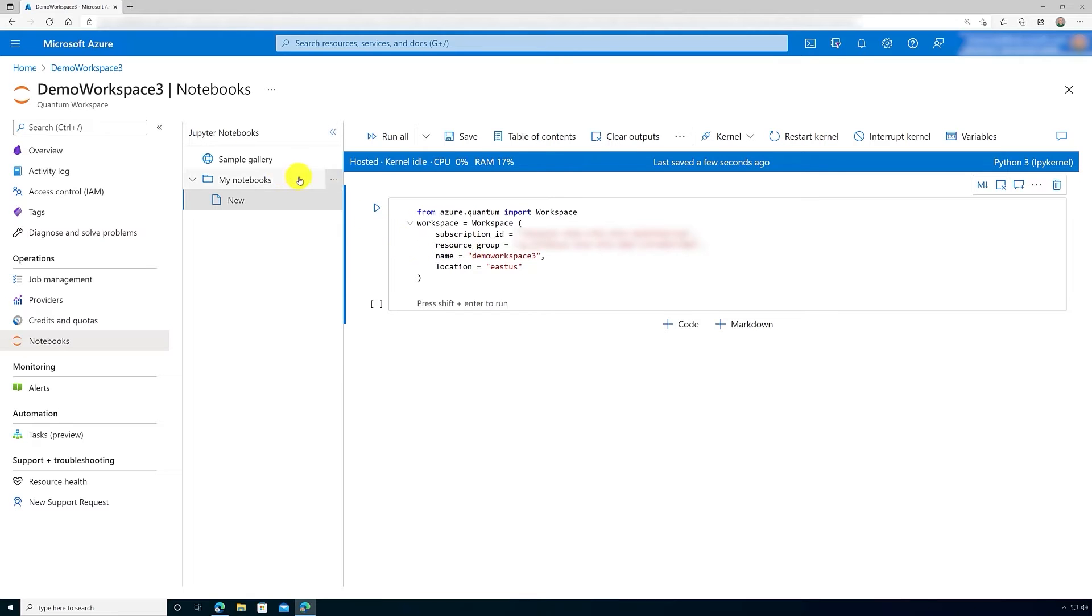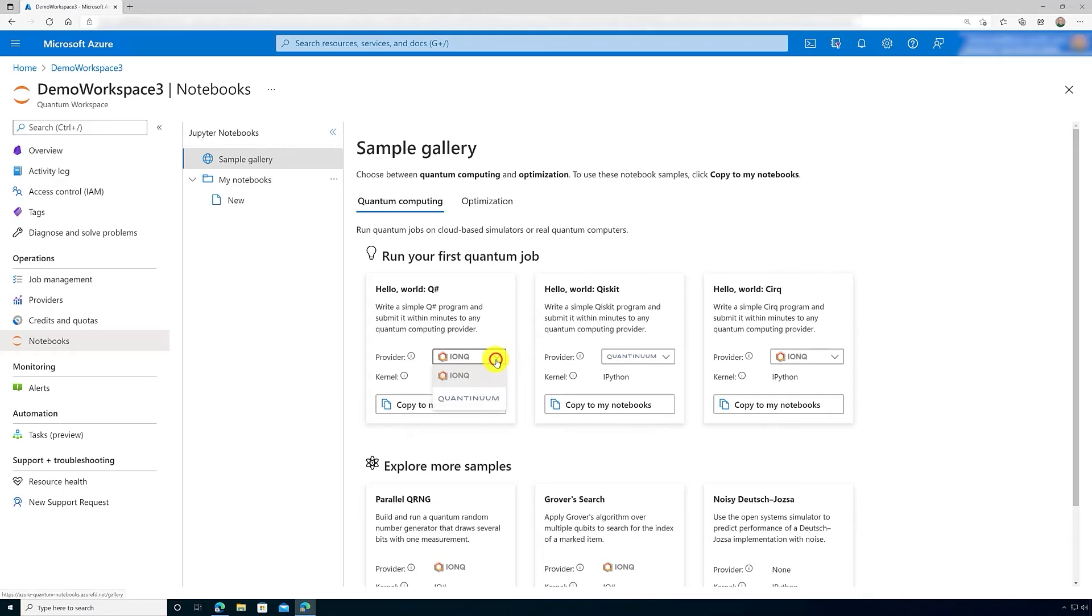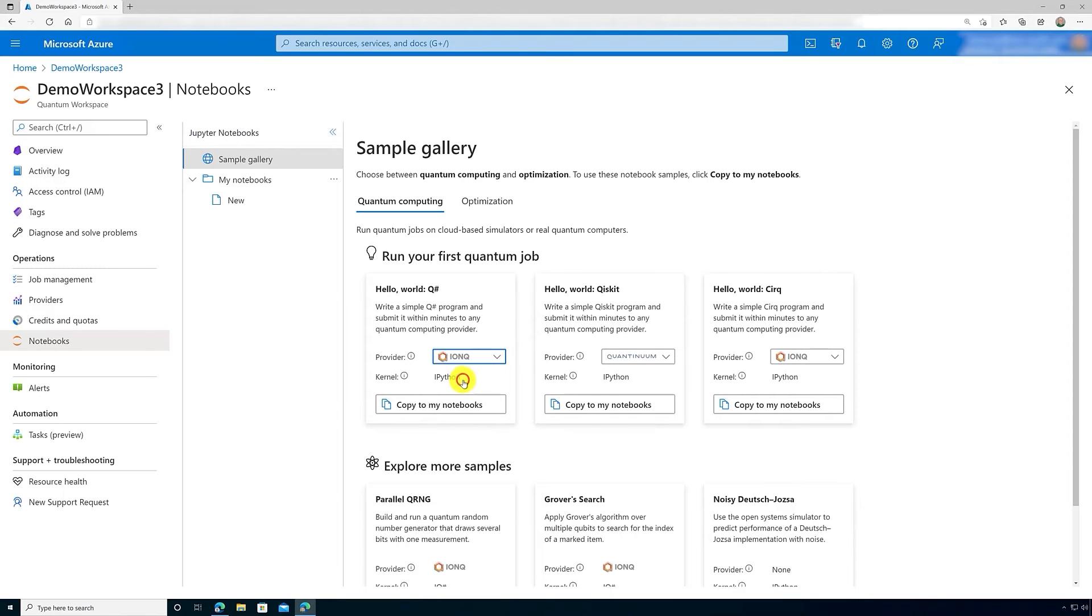Now let's go back to the sample gallery and take a sample that's already there and put it into the My Notebooks folder. Let's do the Hello World Q# example. You'll notice that I can click on a different provider. Right now we have IonQ and Quantinuum. Let's go with IonQ.